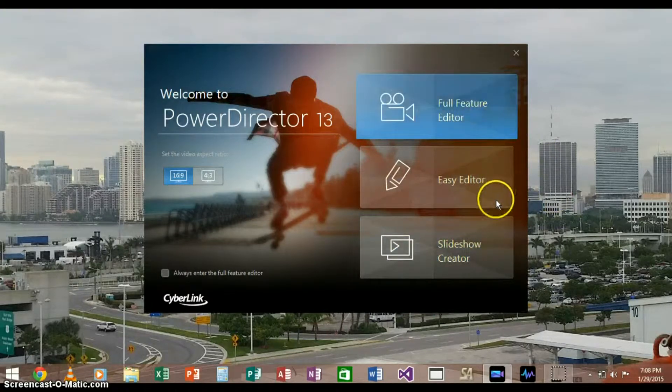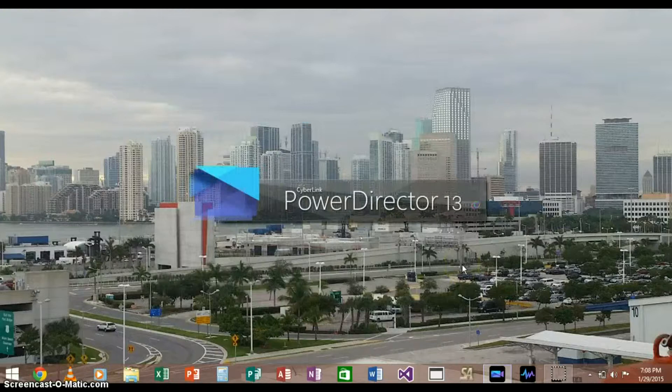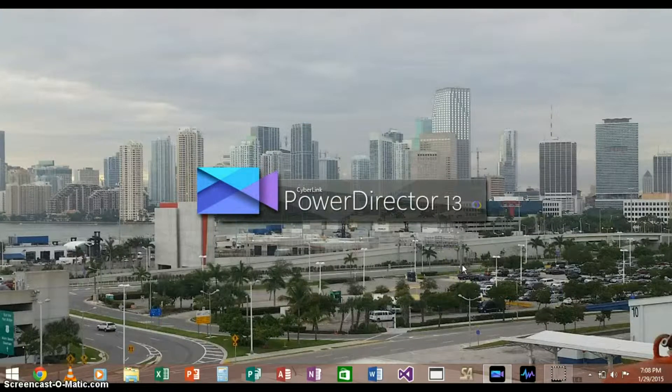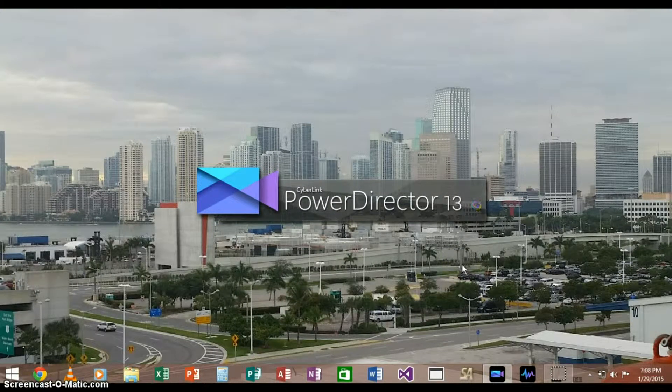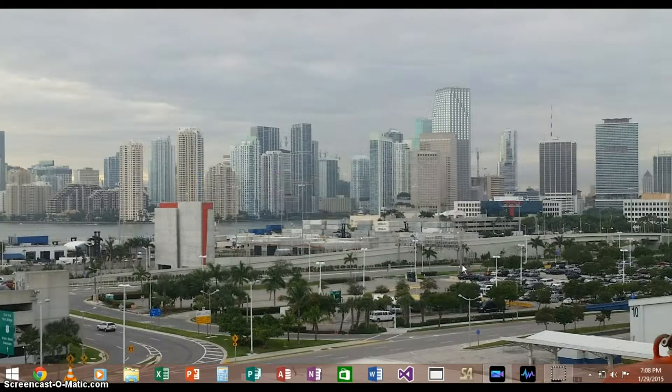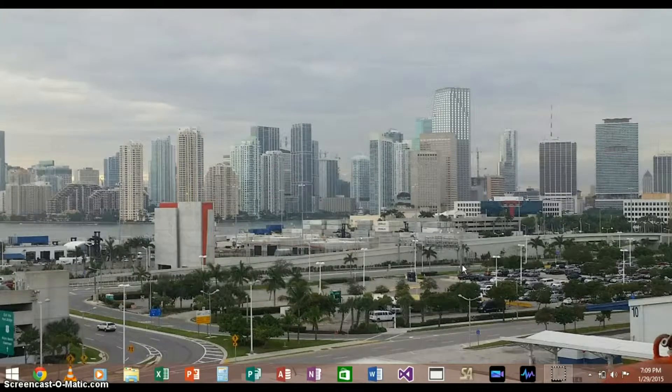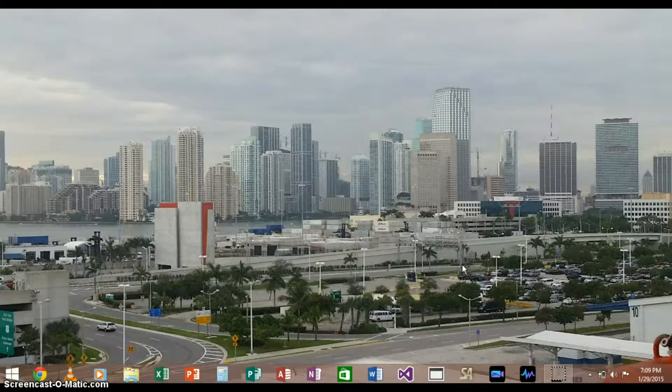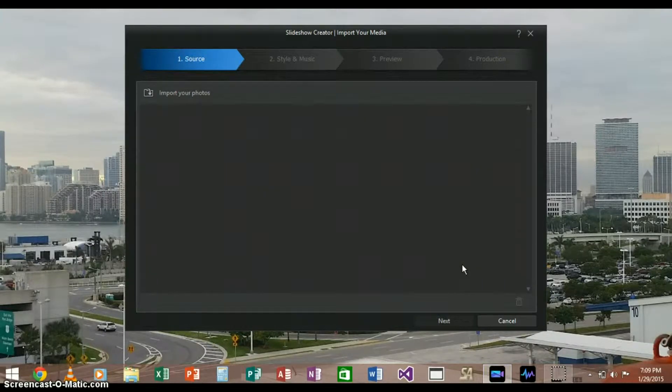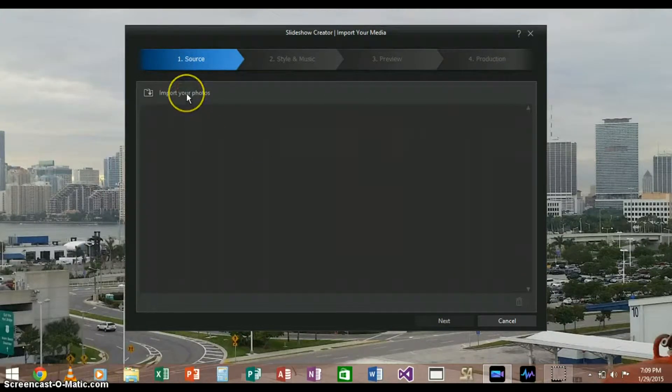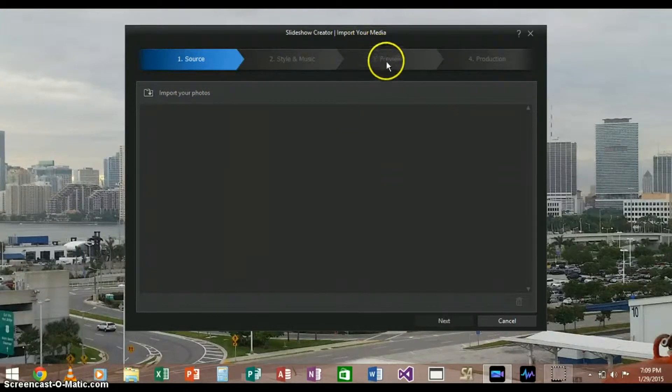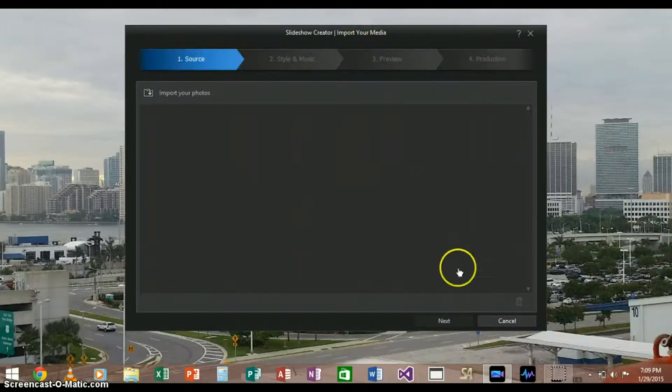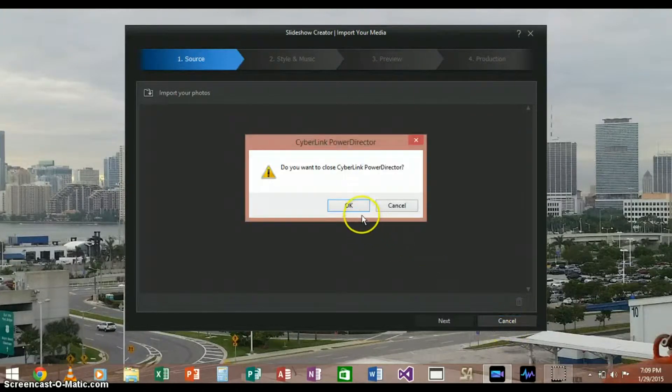So first off, I'm going to show you the Slideshow Creator. Alright, so this is how it looks. You can import your audio and video through there. I'm not going to show too much of this, so let's just exit that right now.